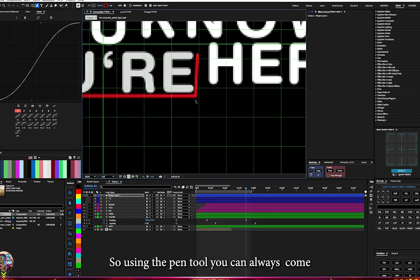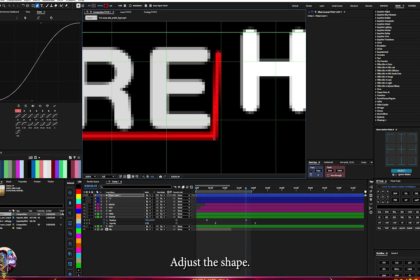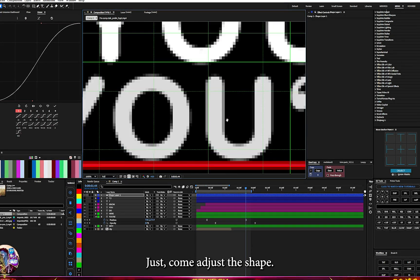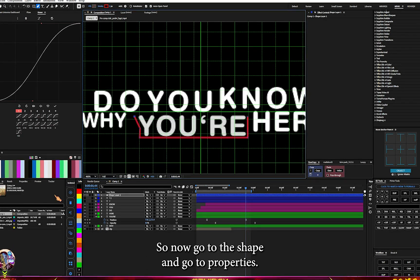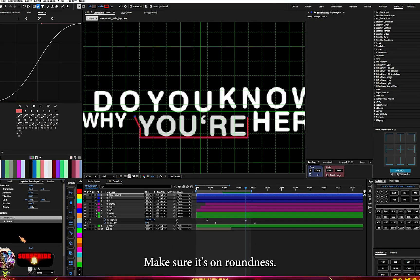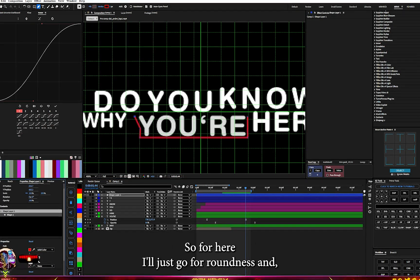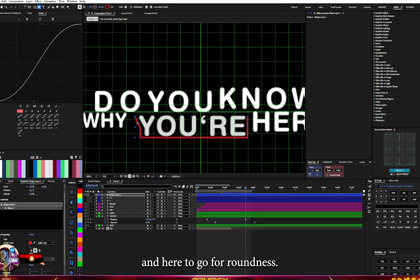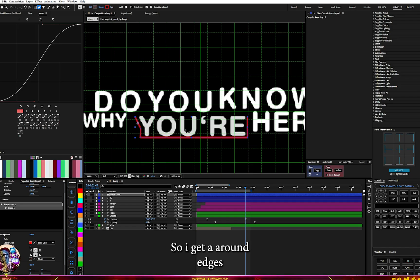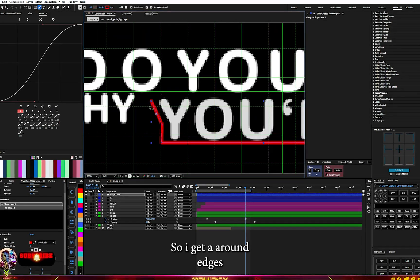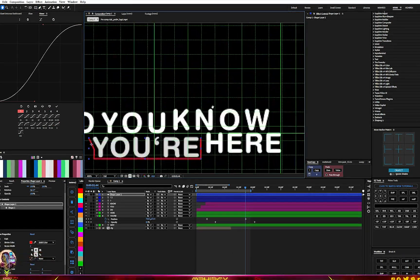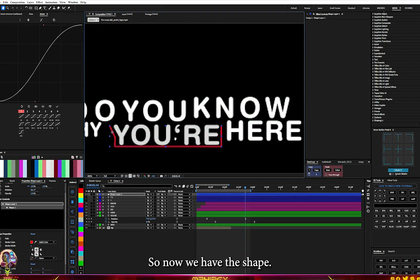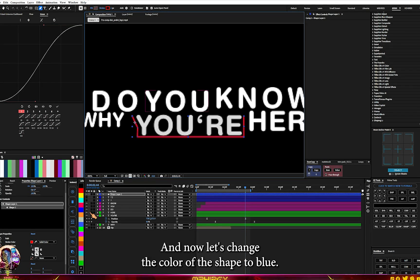Using the paint tool you can always come back and adjust the shape without stress. Go to the shape, go to properties, and make sure it's set to Roundness. Set the roundness here and here as well to get rounded edges. Now turn off the grid.